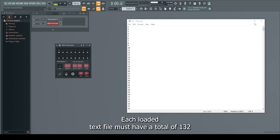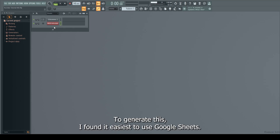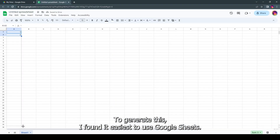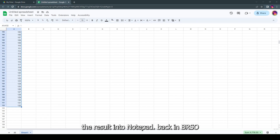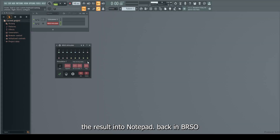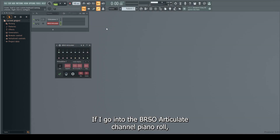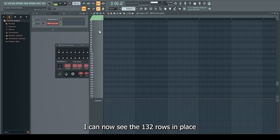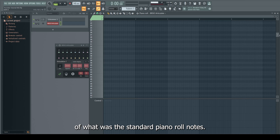Now, MIDI and individual kit mappings will vary by software, so you will have to spend a bit of time on these next steps. At bare minimum, each loaded text file must have a total of 132 row lines for the new mapping to display thoroughly. To generate this, I found it easiest to use Google Sheets to autofill the rows I need and copy the result into Notepad. Back in BRSO Articulate, I can now load my custom text file.